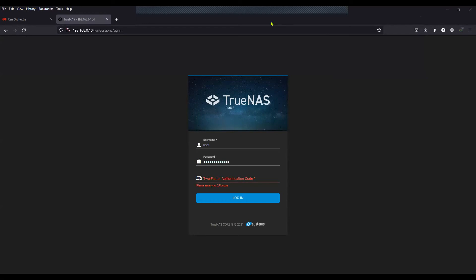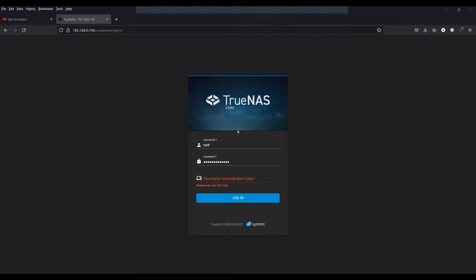Imagine a situation where you do not have the OTP from your authenticator, which will allow you to log in into the TrueNAS UI, just like me.